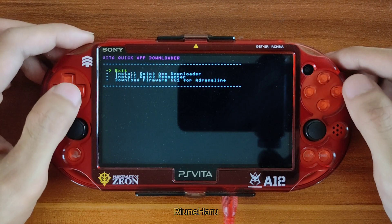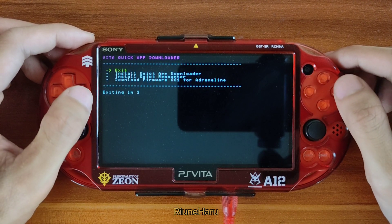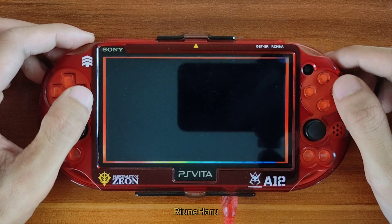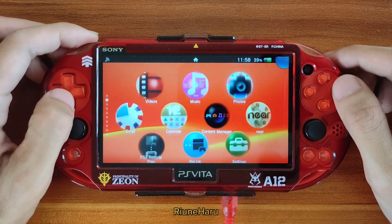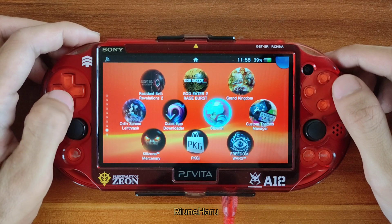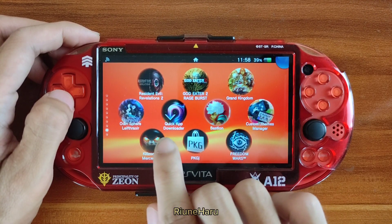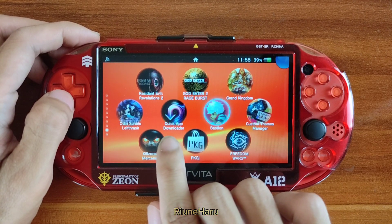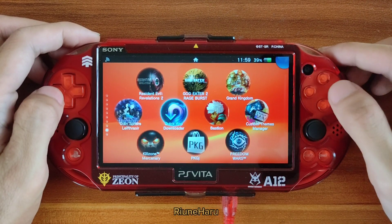Press exit. On the home screen, look for the app named Quick App Downloader and open it.